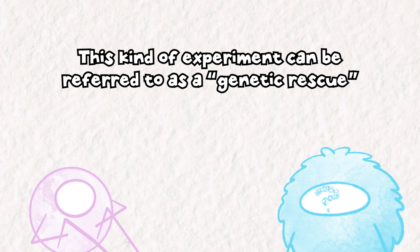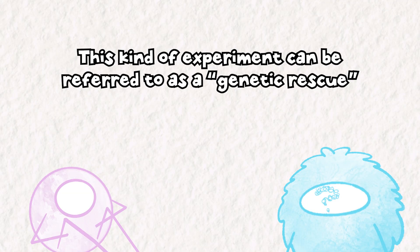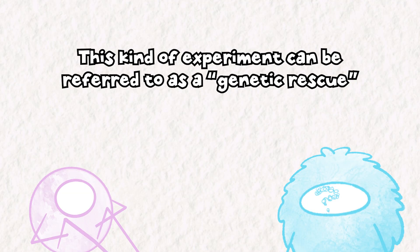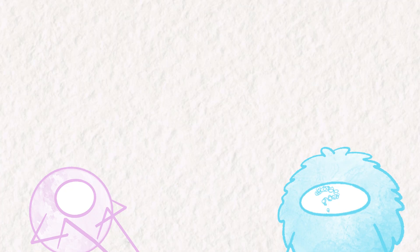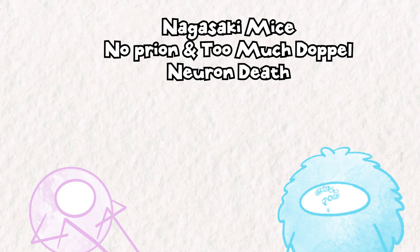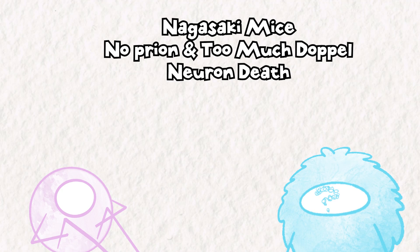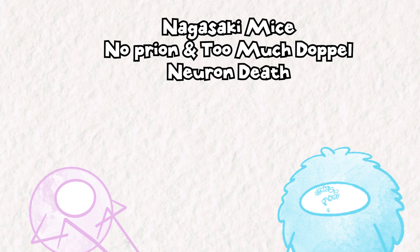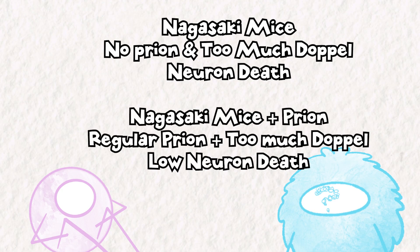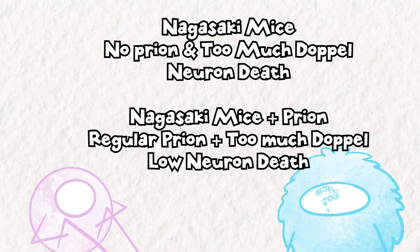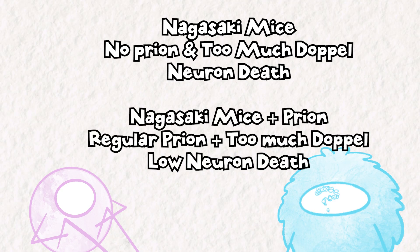The Nagasaki mice mentioned in the first prion video had the prion gene knocked out. But the way that the Nagasaki mice were engineered meant that the doppel protein was actually being made at a much higher than normal rate, causing neurotoxicity. Interestingly, when you add the prion gene back into the Nagasaki mice, the treated Nagasaki mice no longer experienced neurodegeneration.